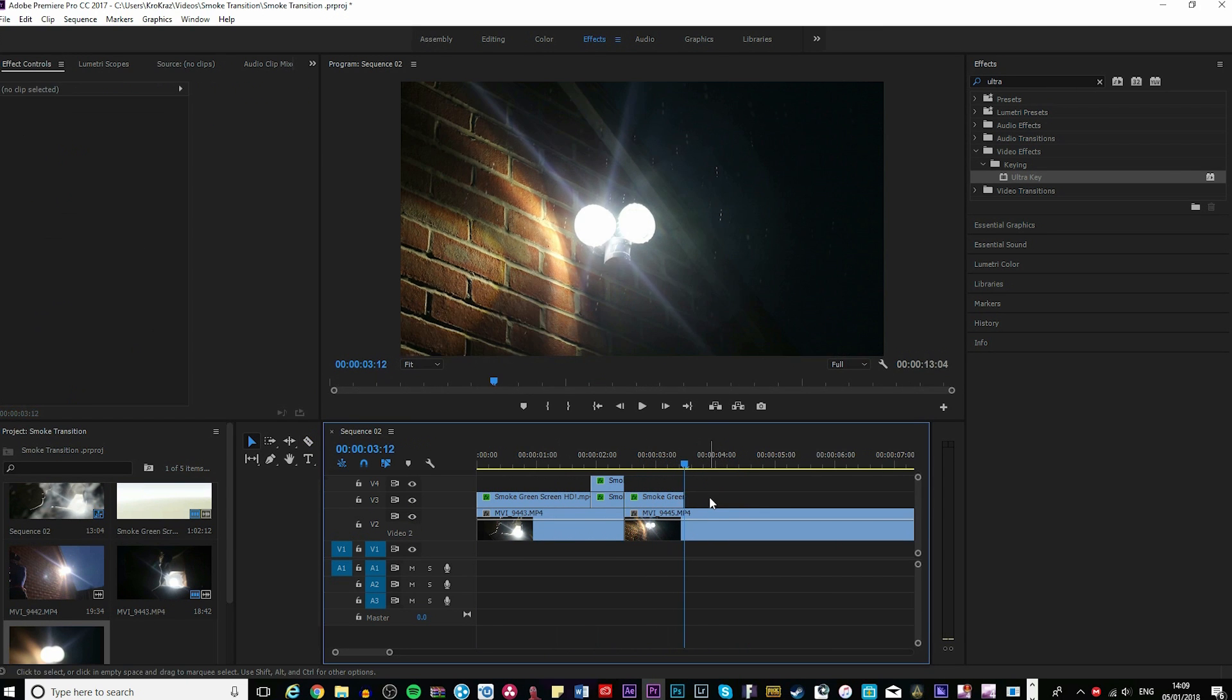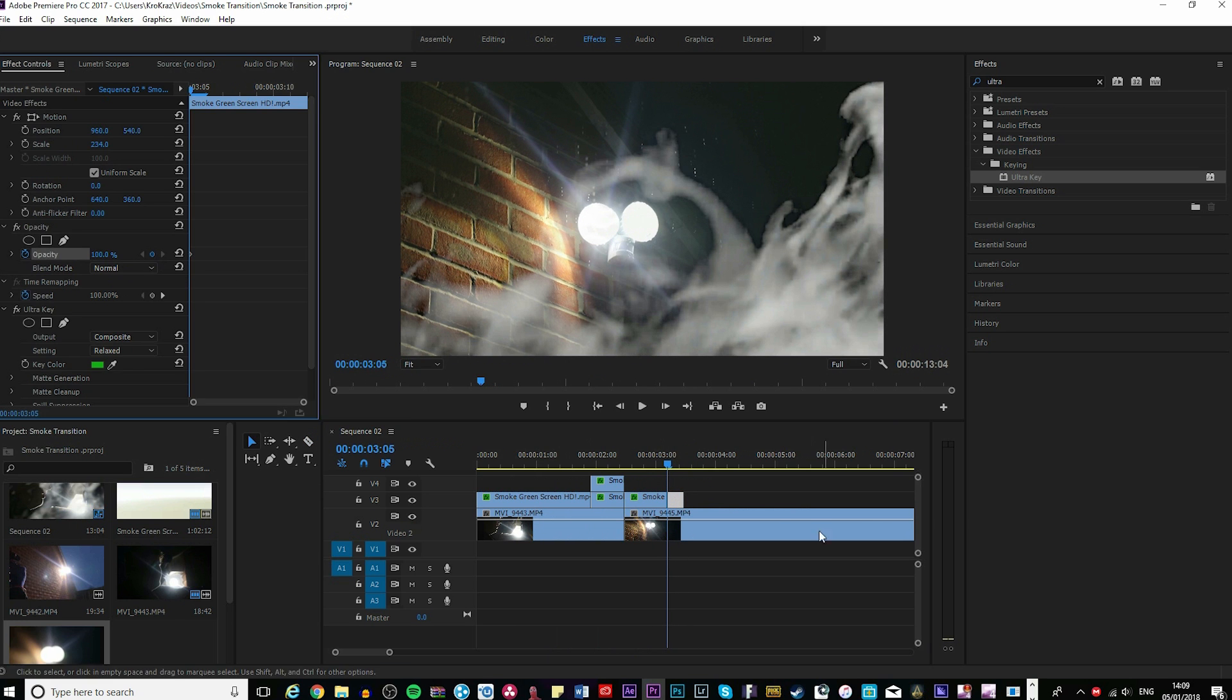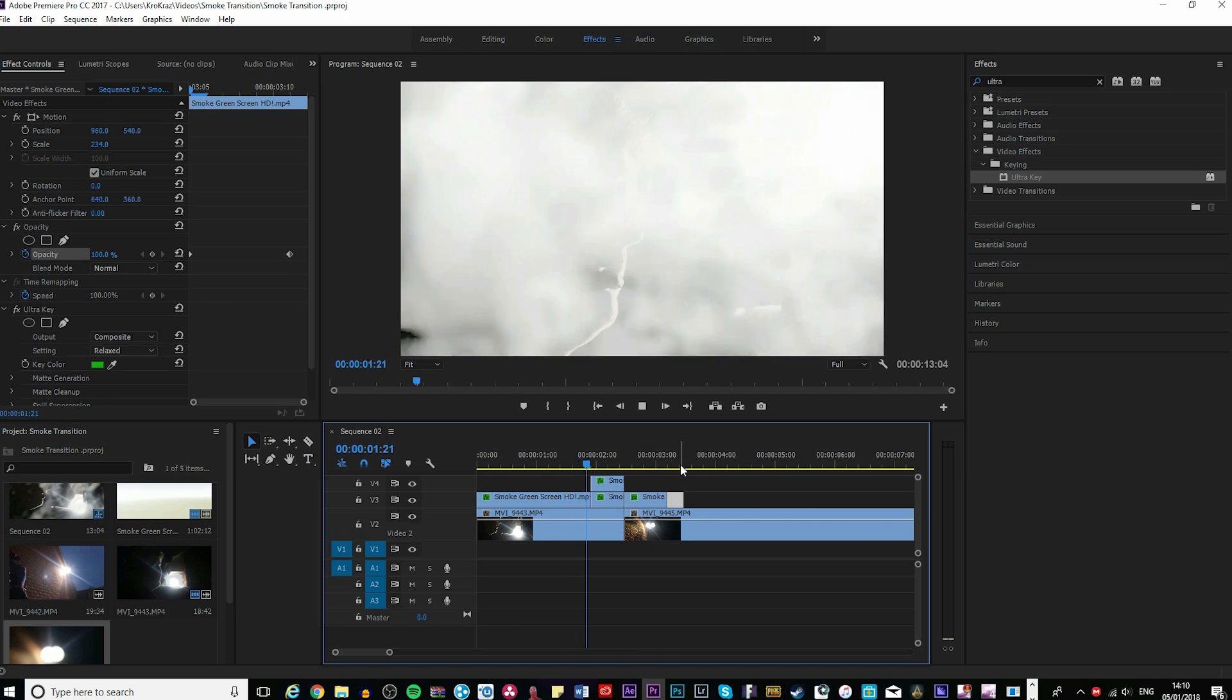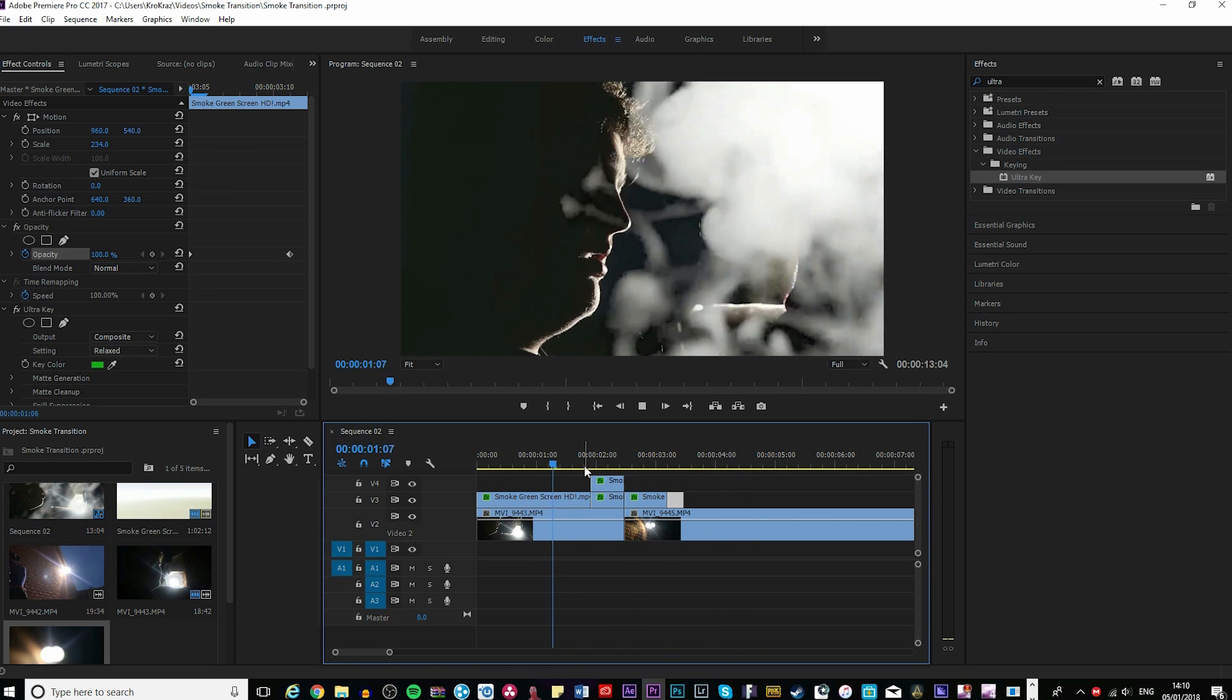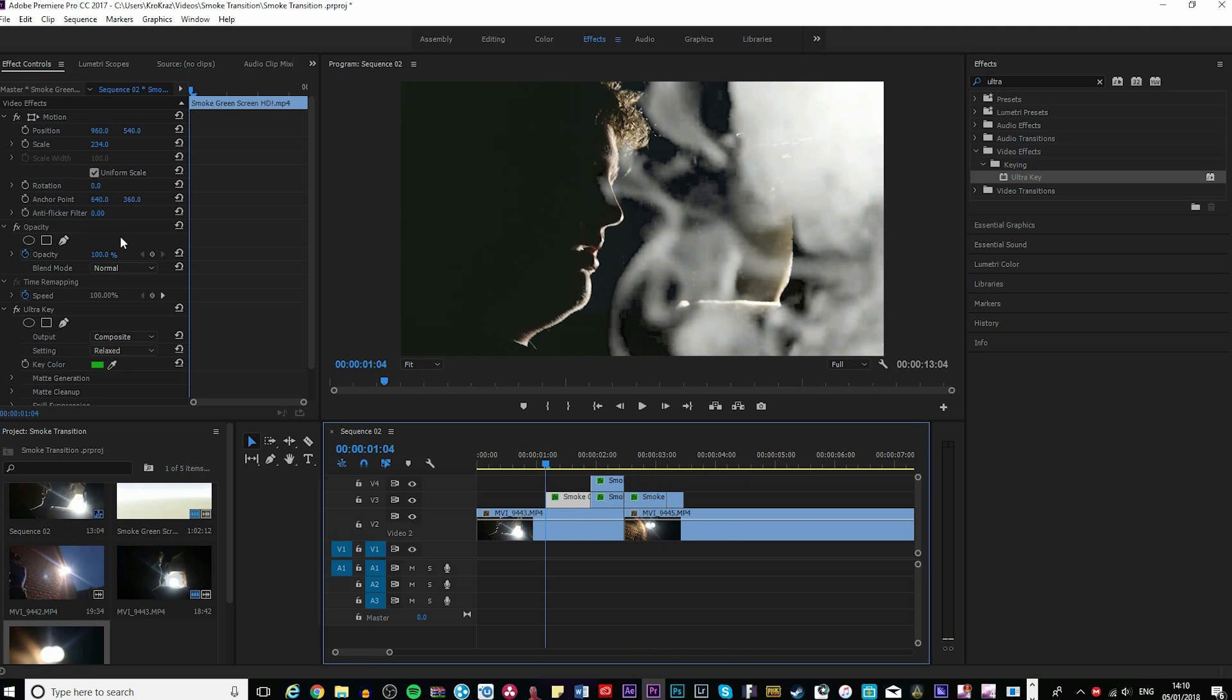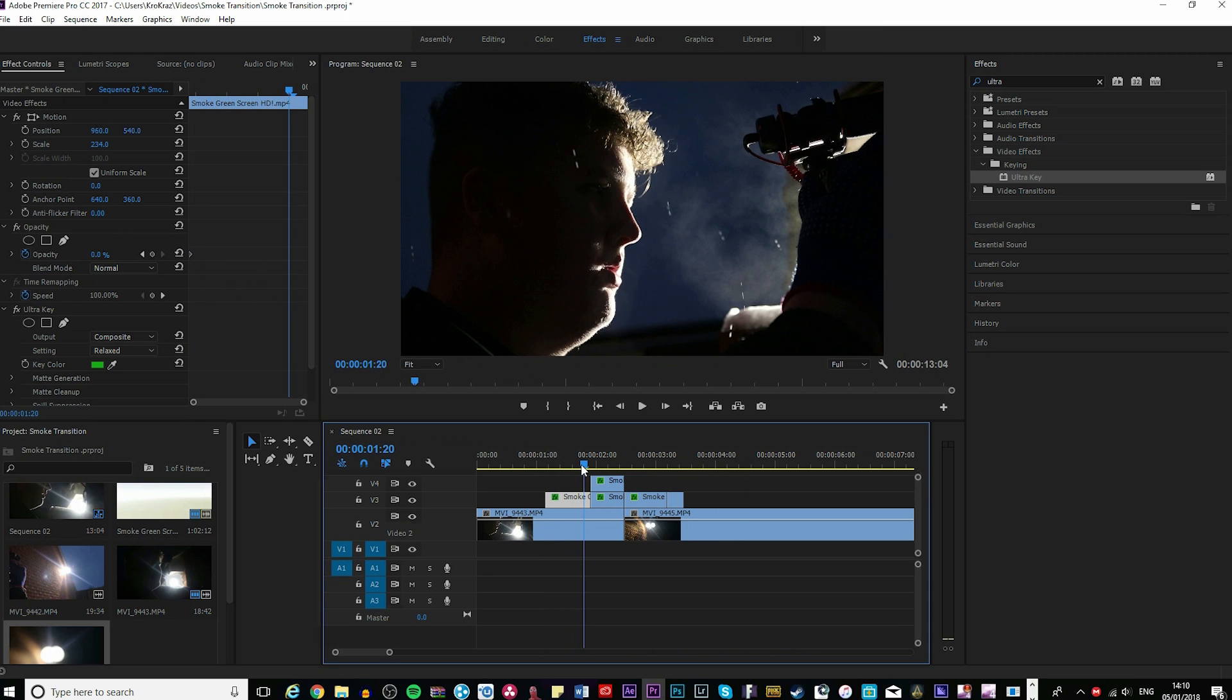Cut it like this at the end. Put a keyframe on the opacity, then at the end make another keyframe and set it to zero so it fades out. It's not that great, but this is just a short tutorial. Do the same thing but the opposite at the start—set a keyframe at zero, then just before the end set another keyframe to 100.